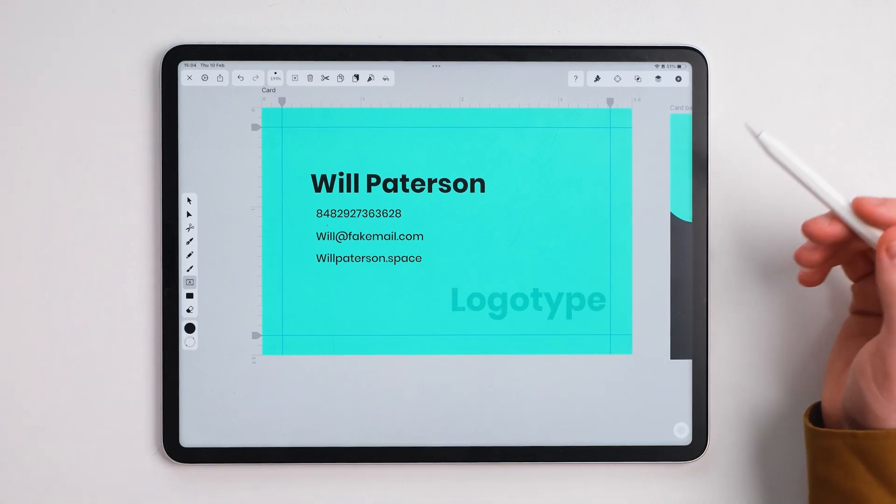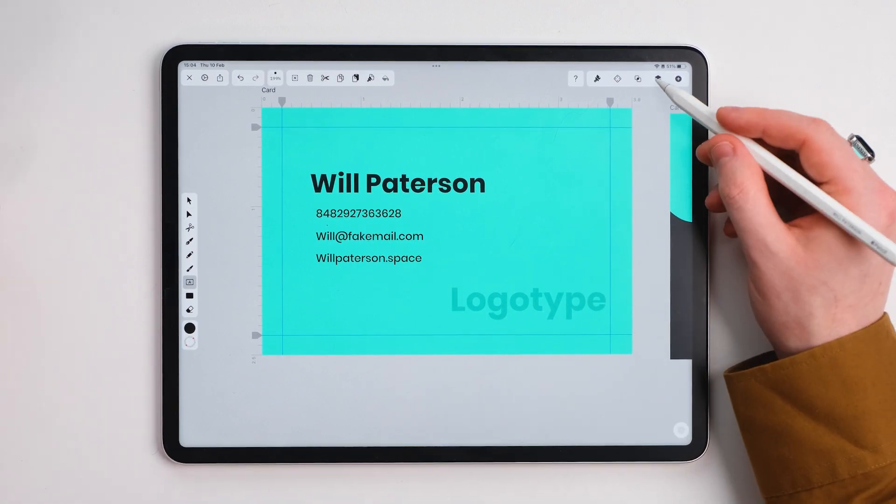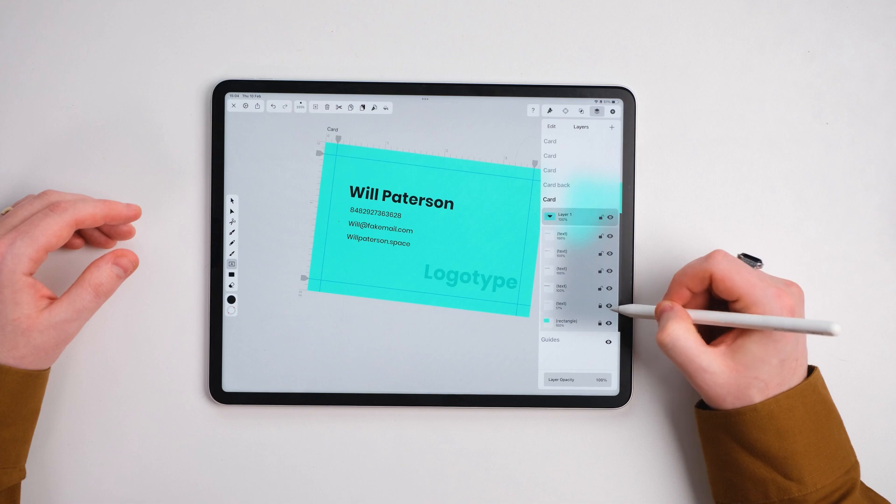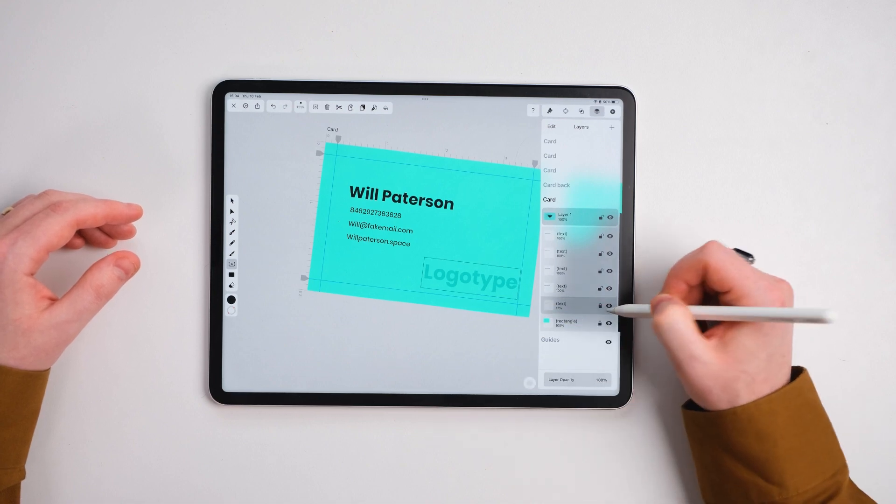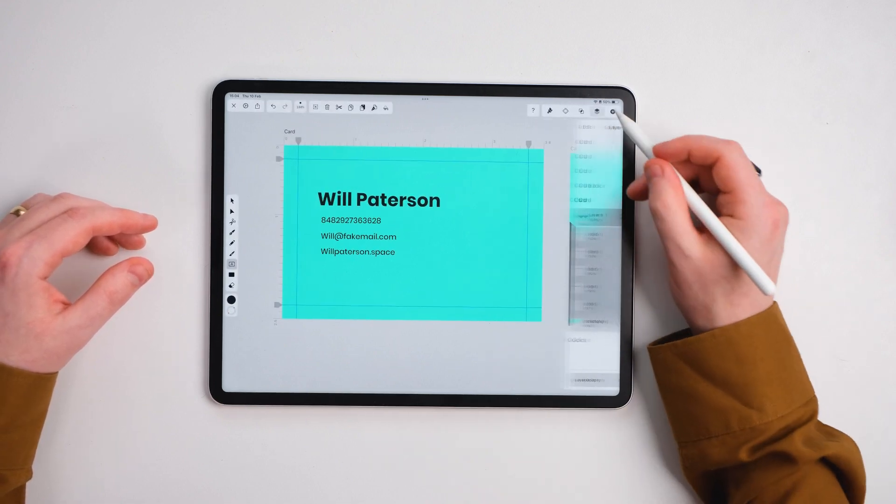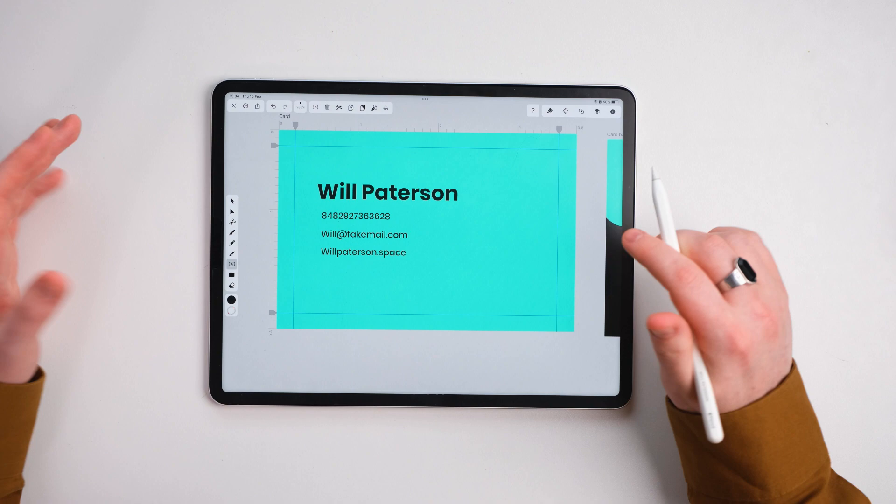Now this looks pretty boring. We need to add some other things in here. So I'm going to just hide the logo type for now because I don't think I'll be using it on the back. I want to keep it as clean and minimal as possible.